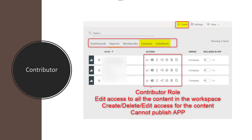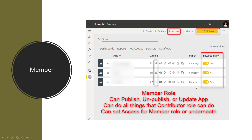Contributor can delete content and publish content from Power BI Desktop to this workspace, but cannot publish an app. There are two different publish options in Power BI: one is publishing your solution from Power BI Desktop to a workspace, which contributor can do; the other is publishing content from your workspace into an app, which contributor cannot do. Contributor is ideal for the developer group.